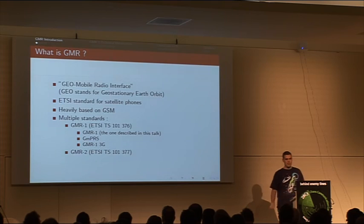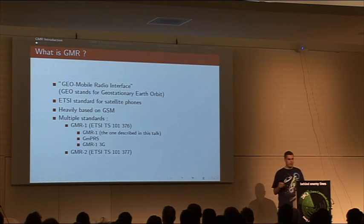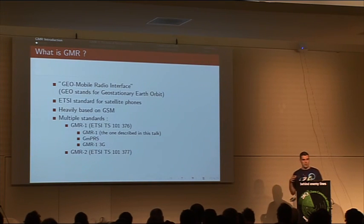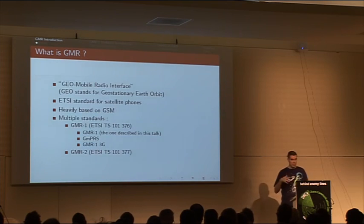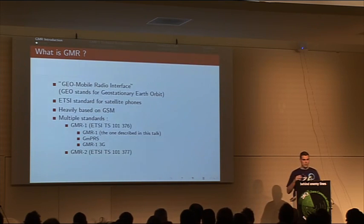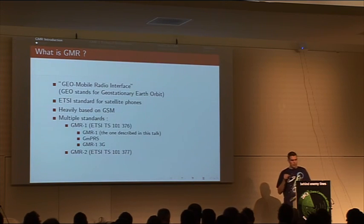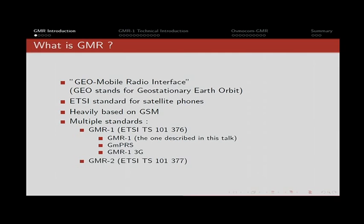ETSI is the same body that standardized GSM, and they reused a lot of their specification for GMR. If you read the GMR specification, you will find lots of reference to the GSM specification, sometimes referencing entire chapters. GMR is two distinct standards called GMR1 and GMR2. They exist in parallel and have been developed by different vendor groups. In this talk, we'll talk only about GMR1, the first of the three revisions. The first revision is the equivalent of standard GSM 2G circuit switched, so essentially voice and SMS.